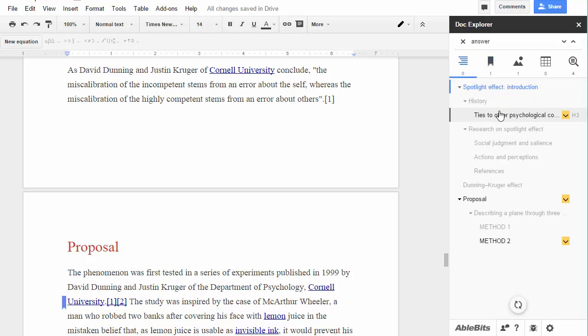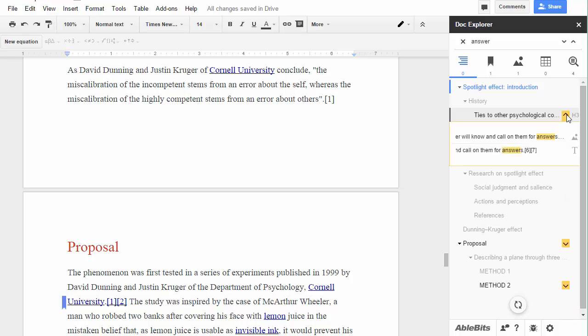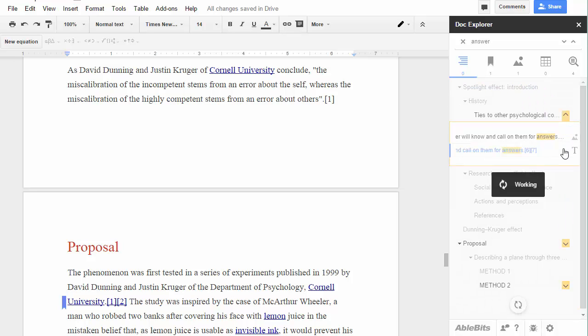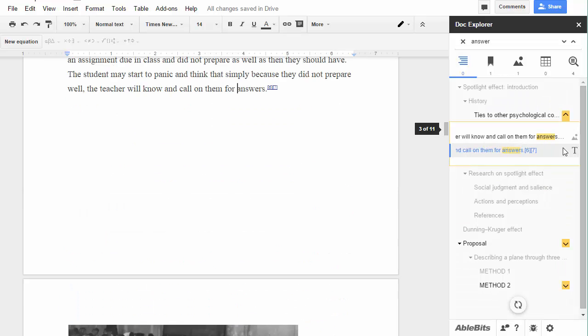Besides a nice overview, the headings will also provide you with context for the search results. Here you can preview the found sentences and click to see them in your document.